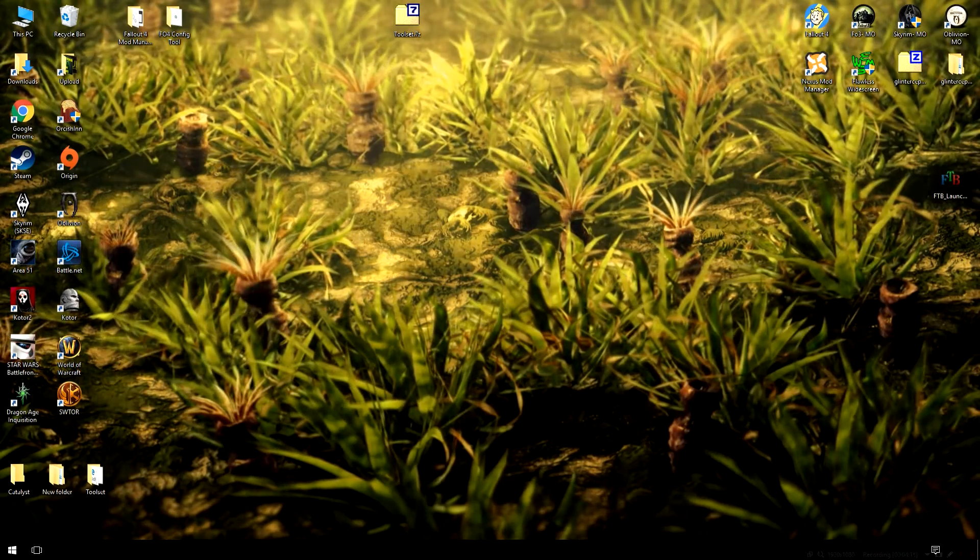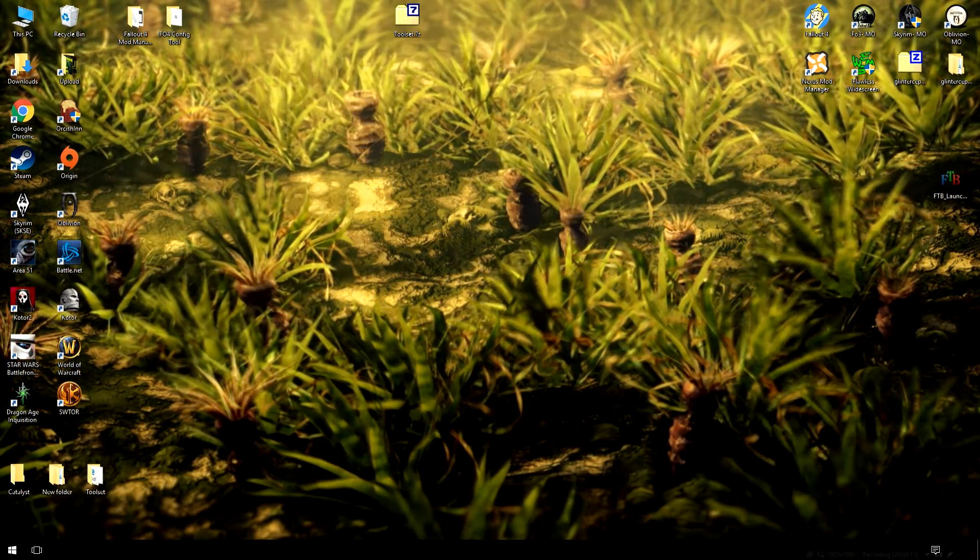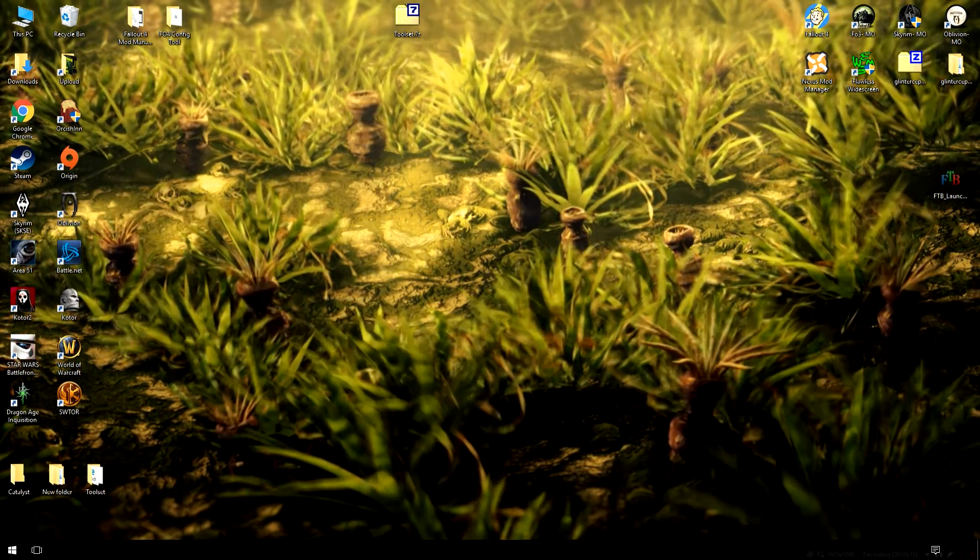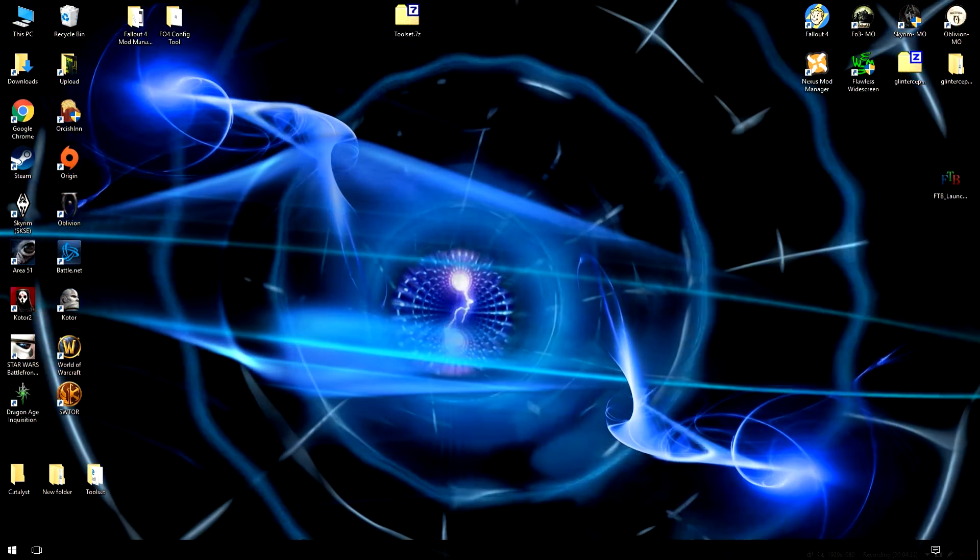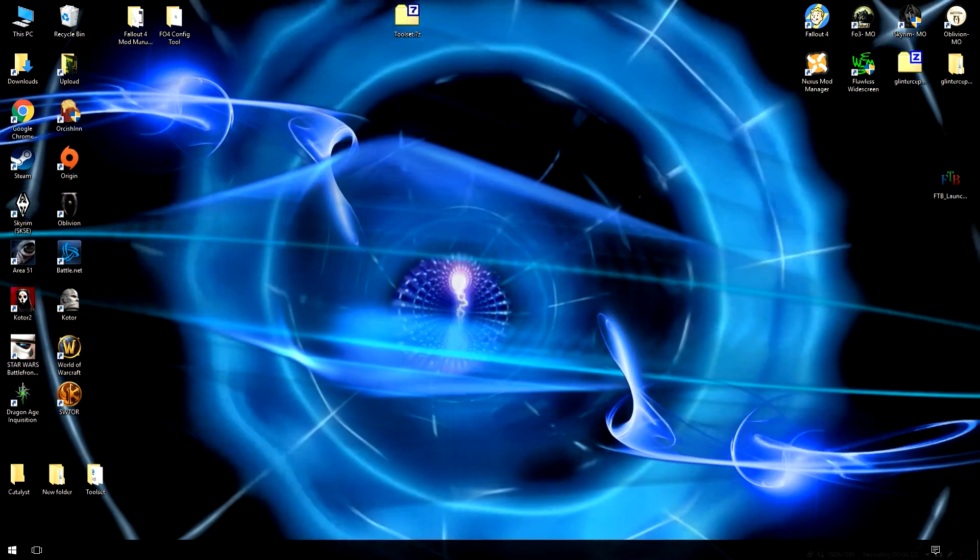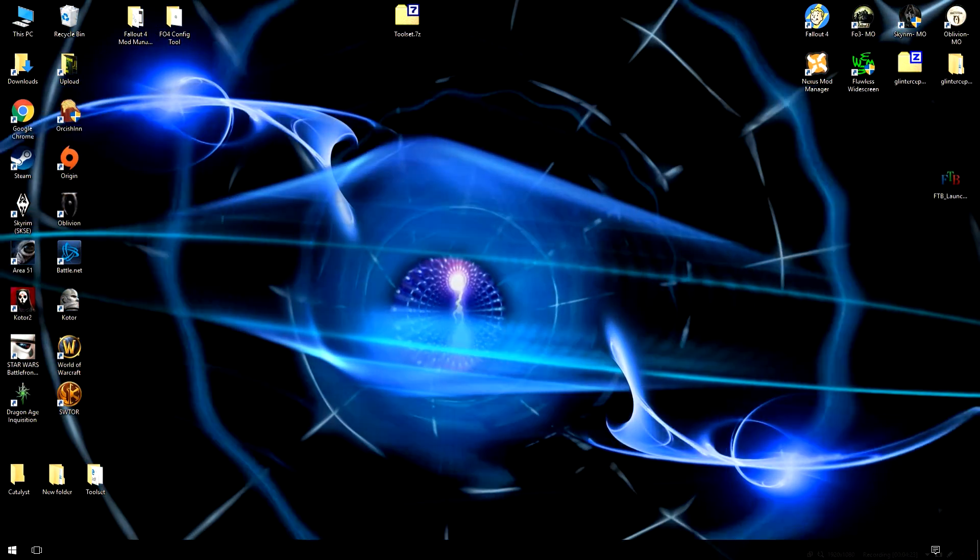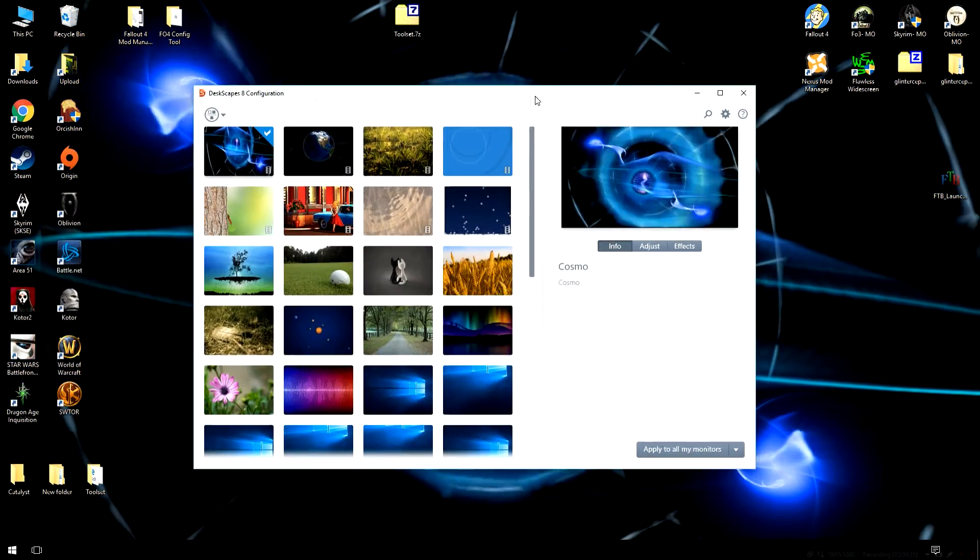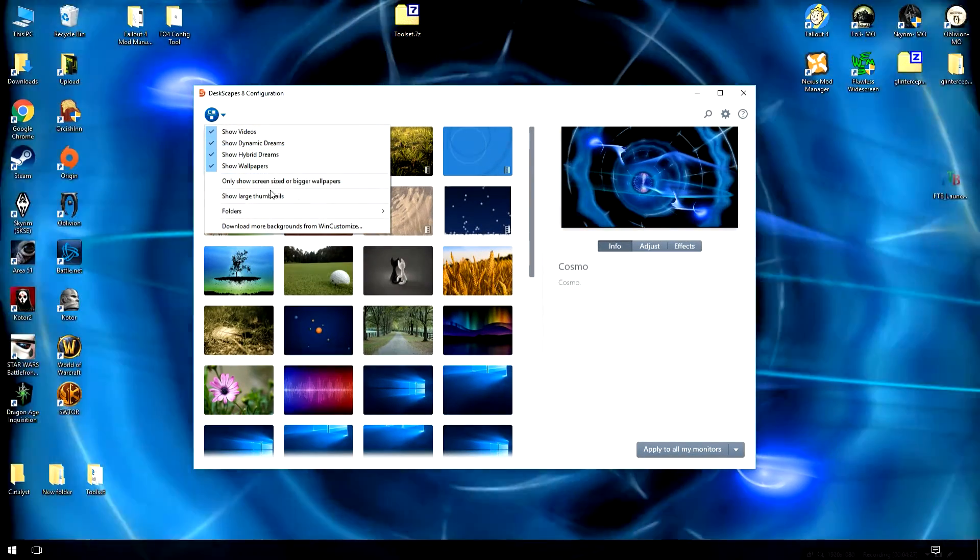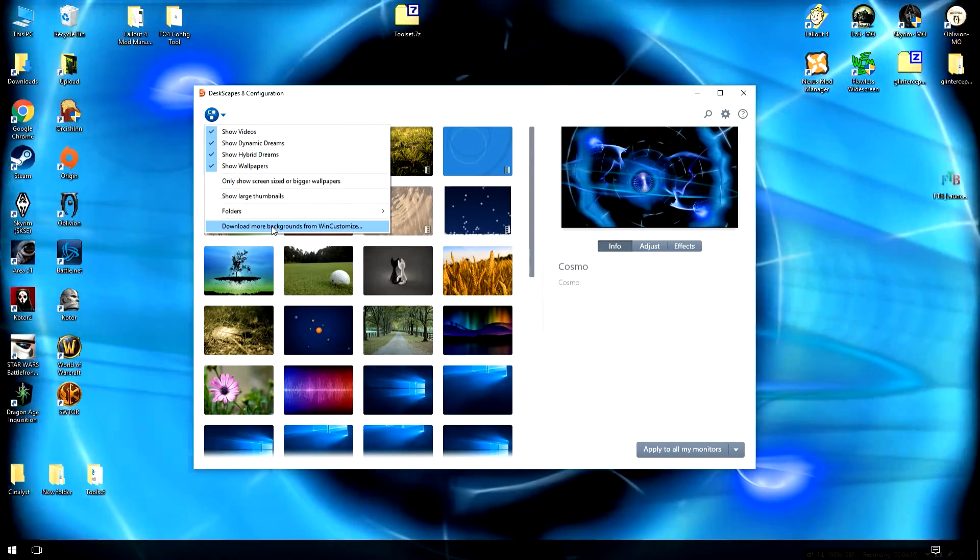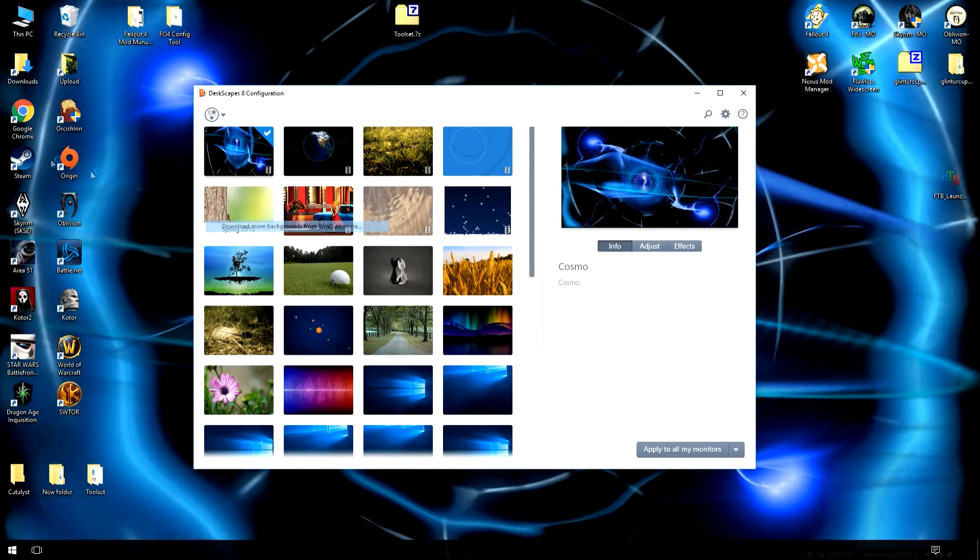And that's not all. You can also download custom Deskscapes. For example, I downloaded this one from the website that's available. And you can get more of them by just clicking on this button right here and clicking the download more from Win Customize.